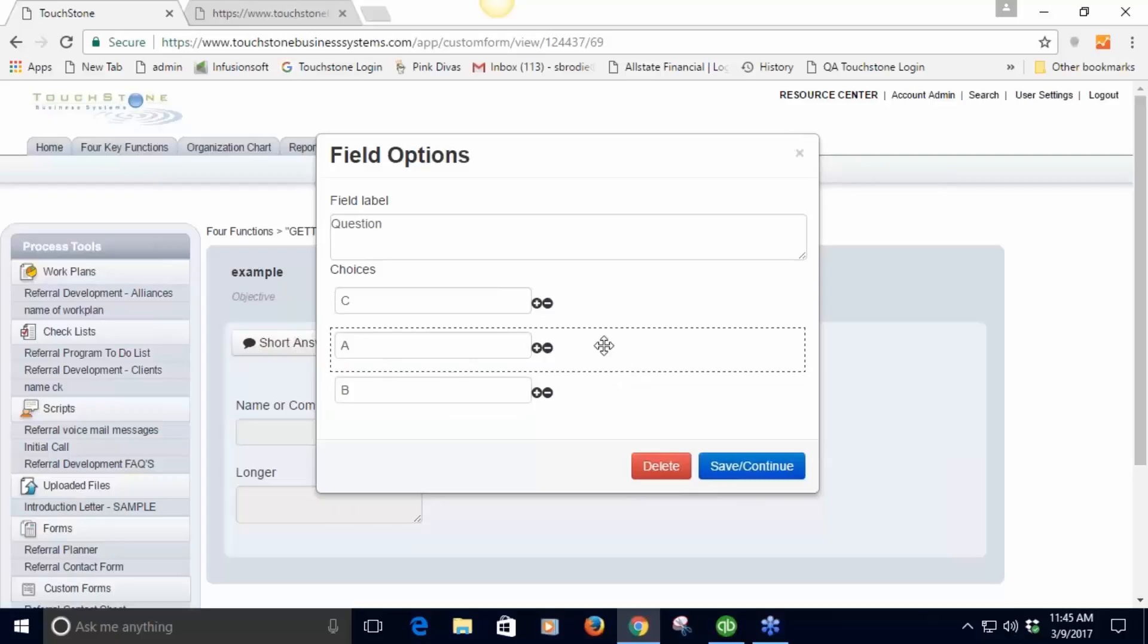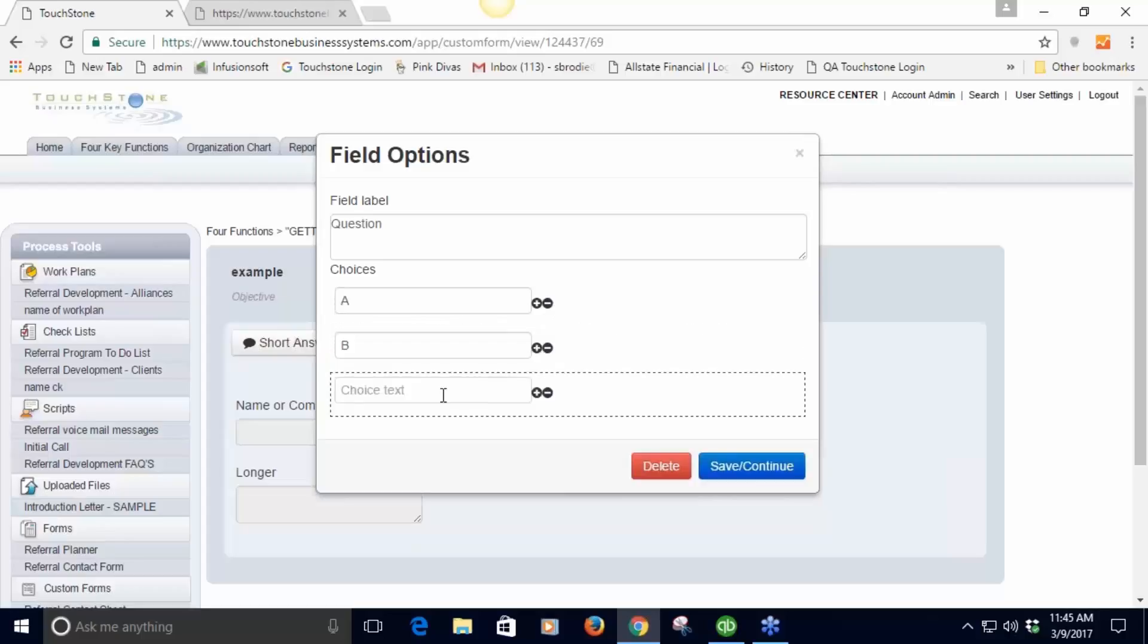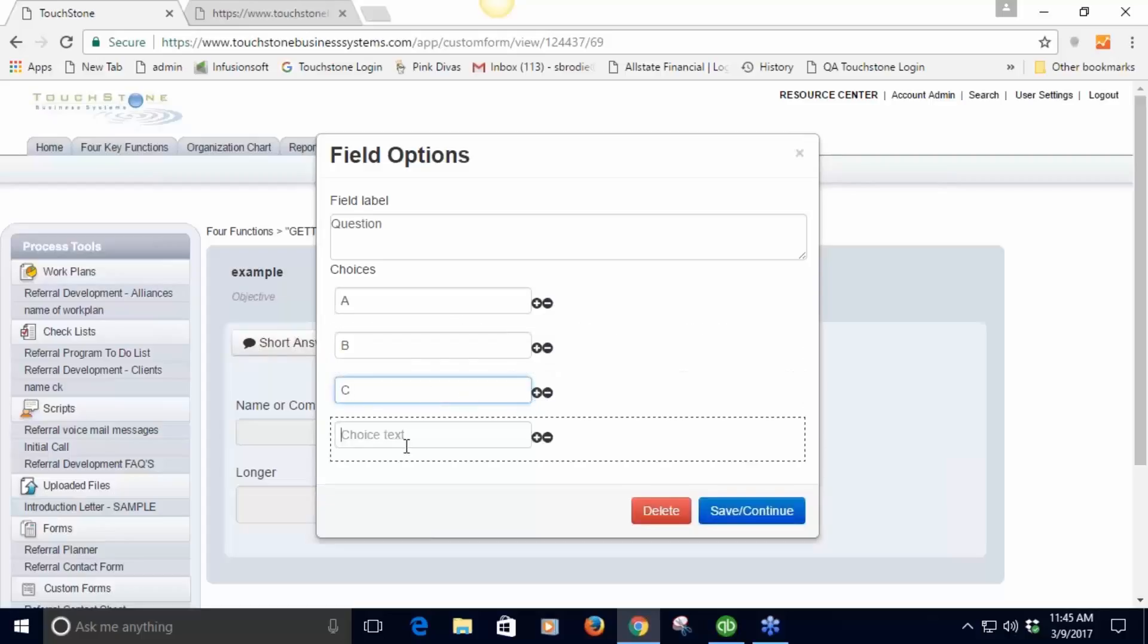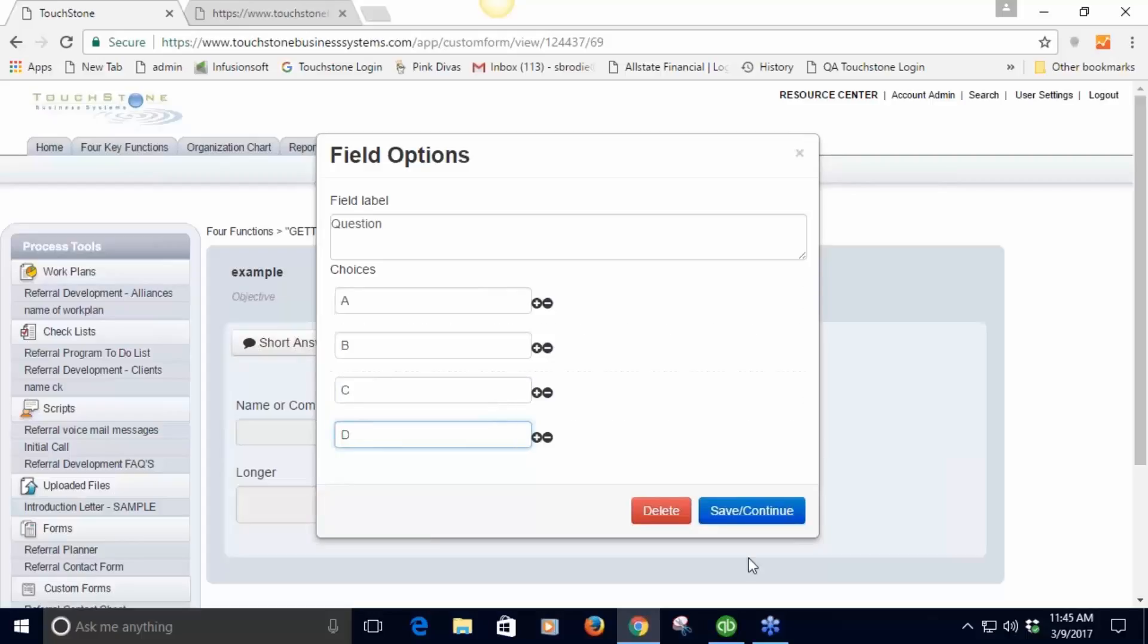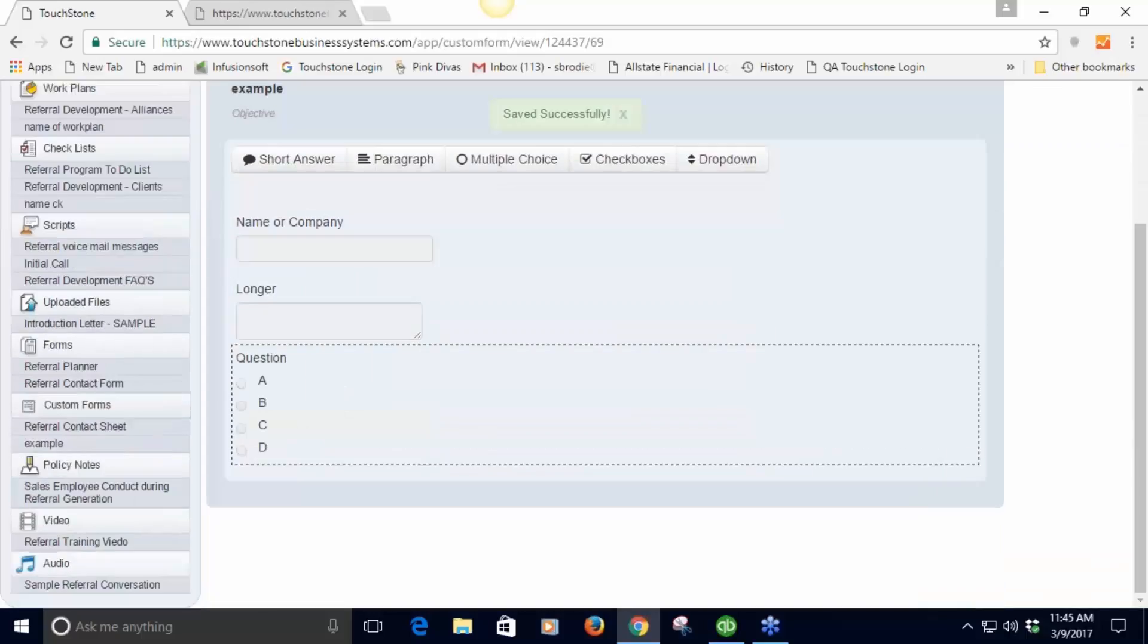These can all be reordered just by dragging and dropping. If I want to delete a choice I hit this little negative sign here and it's gone. If I want to add another choice I can add another one. You can have as many choices as you want - it keeps expanding down. Then I save it and the choices become these little circle box choices.